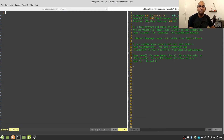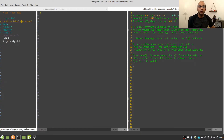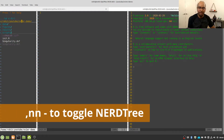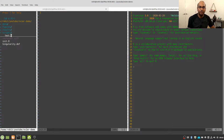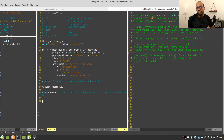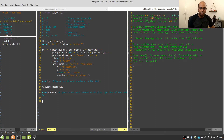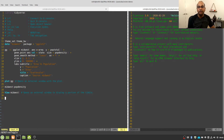In addition to the nvim-r plugin that opens the R console, I have also installed NERDTree, which opens a file browser for us. To toggle NERDTree you press comma and N. You can use your arrow keys to navigate through your folders, and once you have reached the file you want to open, press Enter to open it in the editor. You can close NERDTree by again pressing comma and N.